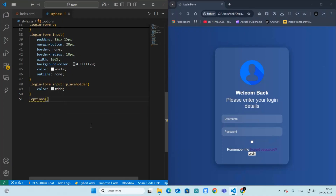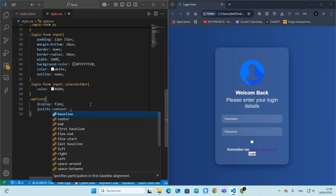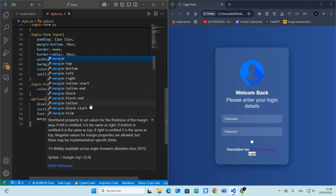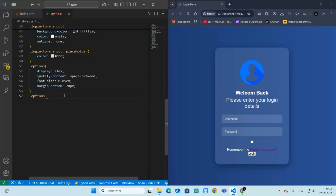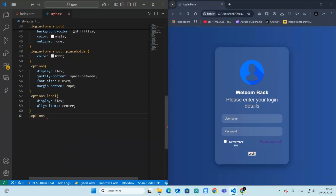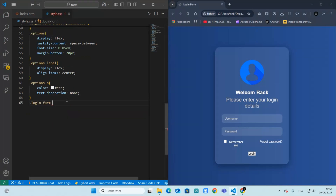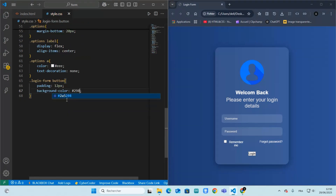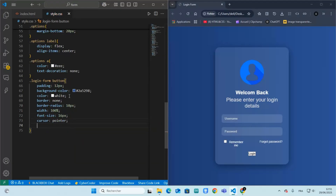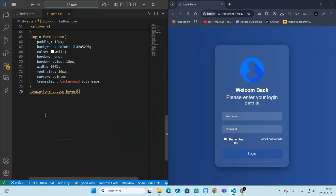We use Flexbox again to align the checkbox and forgot password link. We style the button with a background color, smooth transition, and rounded corners.